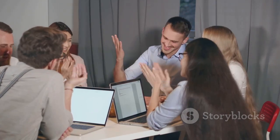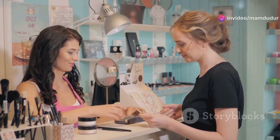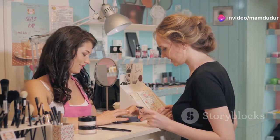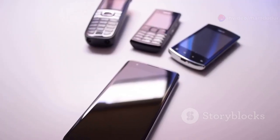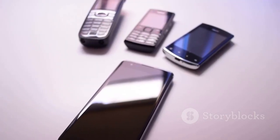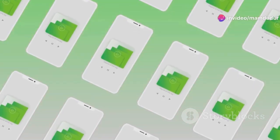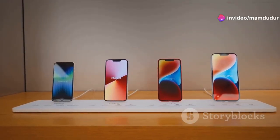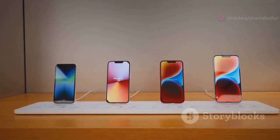Marketing efforts shift towards building brand loyalty and retaining existing customers, while continuing to attract new ones. Companies may introduce product variations or enhancements to cater to different market segments. The smartphone industry provides a compelling example of the growth stage — following the iPhone's success, numerous companies entered the market, each offering its own take on the smartphone concept, leading to rapid innovation, lower prices, and a wider variety of choices.